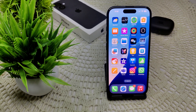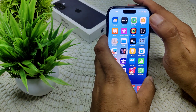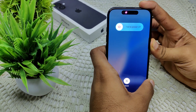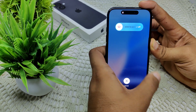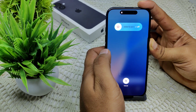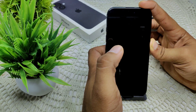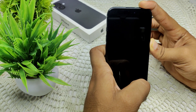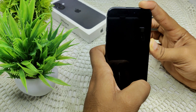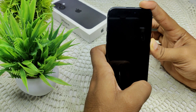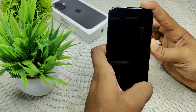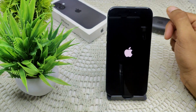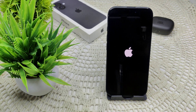First, we have to do a restart of your device. Simply press volume up, volume down, and press and hold the power button until the screen goes black. After a few seconds you will see the Apple logo appear. Wait for the process to complete and release the button when the device turns on.